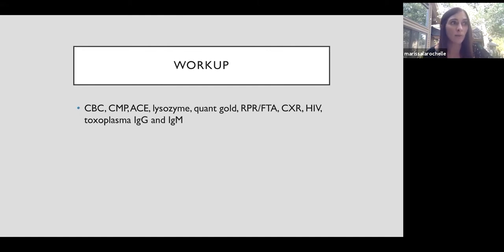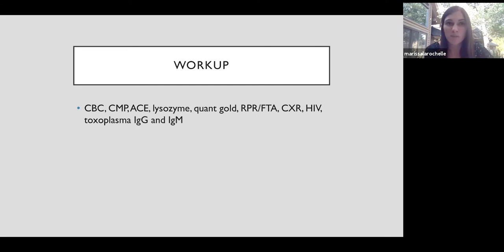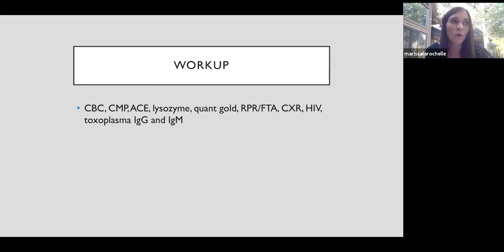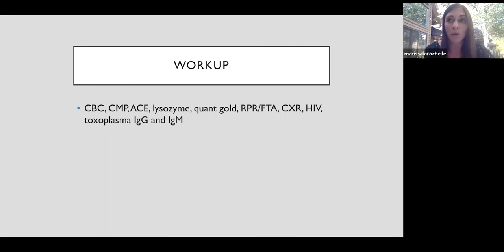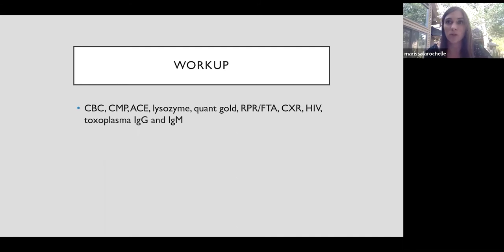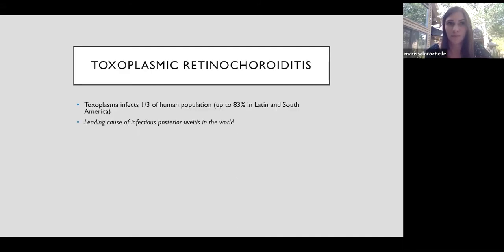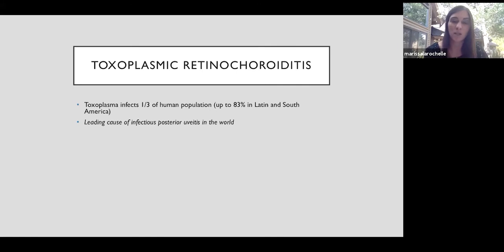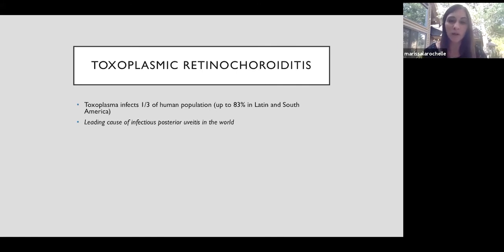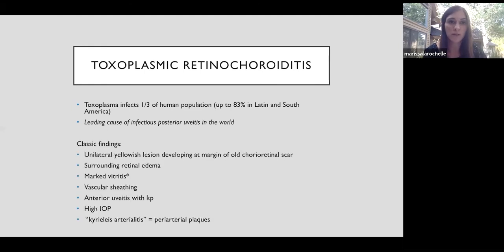So a workup would look something like this. The utility of toxoplasma IgG and IgM is actually limited. If it's negative, that can be helpful to rule out ocular toxo. But if it's positive, it just means that it's still a possibility. It doesn't prove anything since a large percentage of people are seropositive for toxoplasmosis, about one-third worldwide, but as high as 80% in South American or some Latin American countries. Ocular toxoplasmosis is the number one cause of infectious posterior uveitis in the world. We don't see as much of it in Utah, but we still do see cases often in patients that have immigrated from other countries where it's more common.